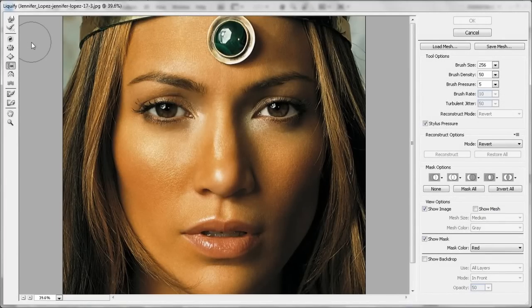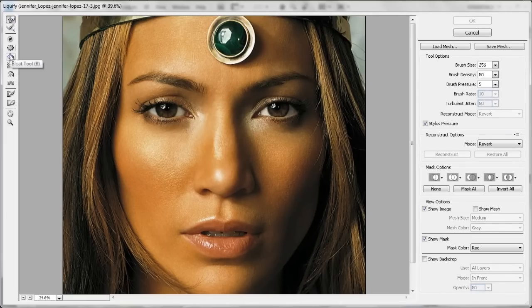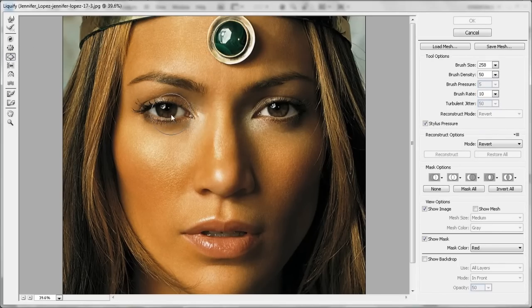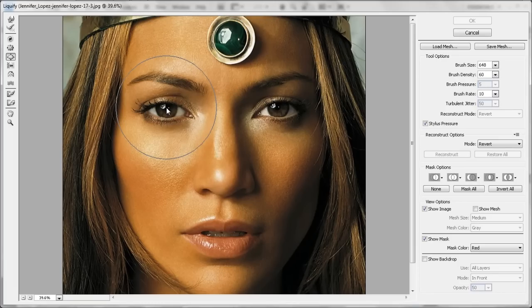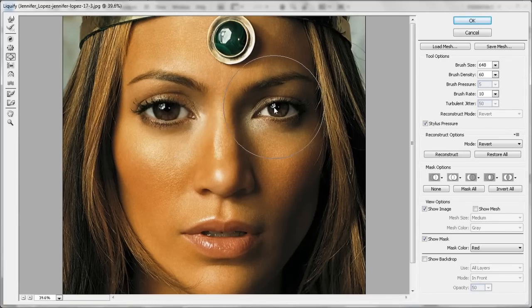I use three tools: the forward warp tool, the bloat tool, and the push left tool. First thing I do is make the eyes bigger, so I go to the bloat tool. I put my mouse crosshair right over the center of the eye and keep enlarging the brush until it touches around the middle of their nose. Then I go to the parameters and set the brush density around 60 and the brush rate to 10. I do mouse clicks — not using the Wacom stylus — and I count my clicks. Do it to both sides.